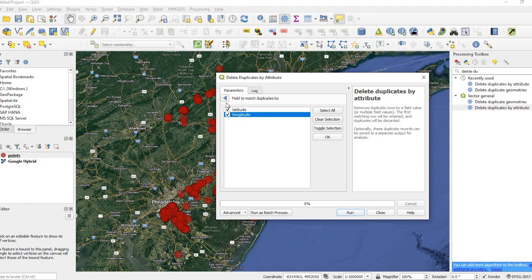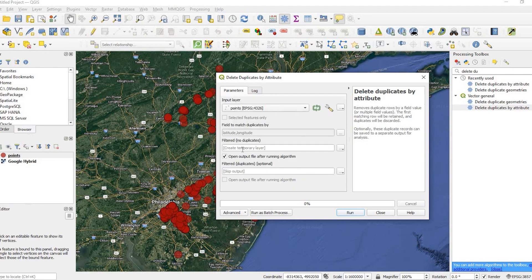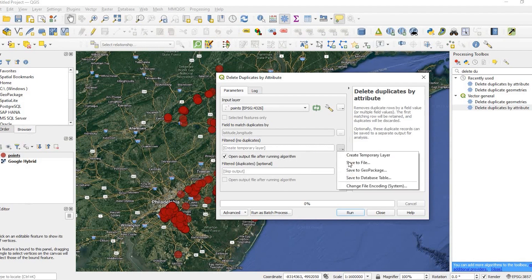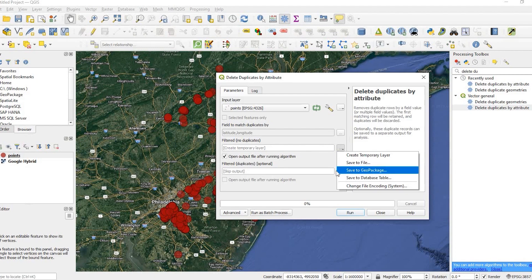And I could go back. Now, right now, it's going to create a temporary layer, which I want. Otherwise, I could click this button here and I could save it to a file, geopackage or whatever I wanted to do.